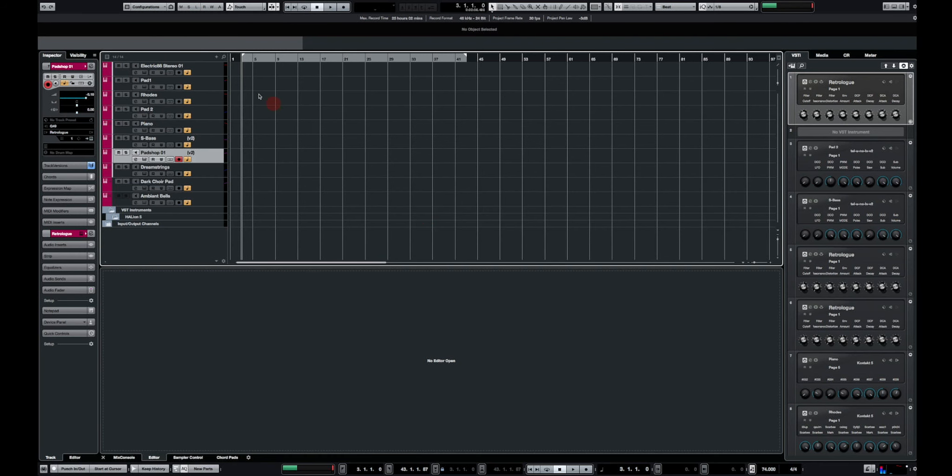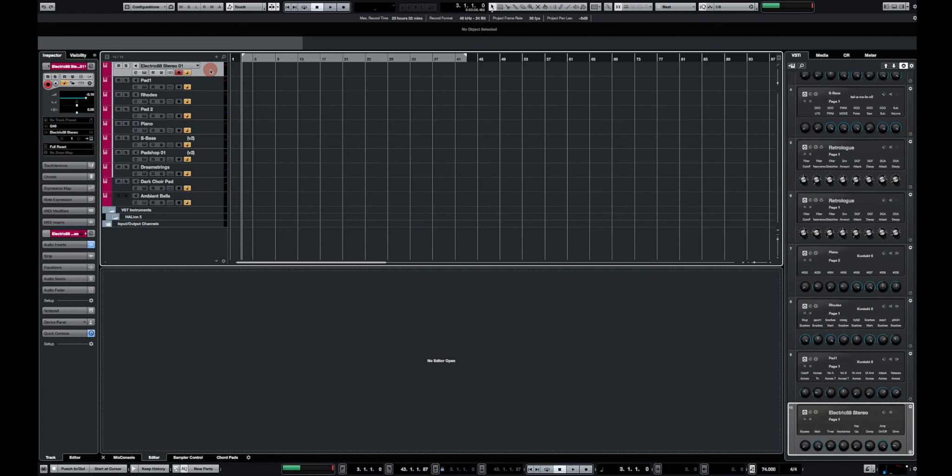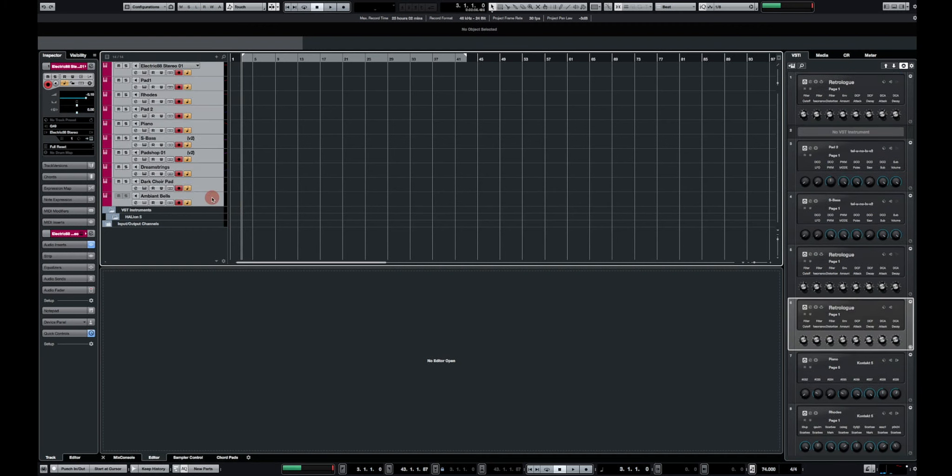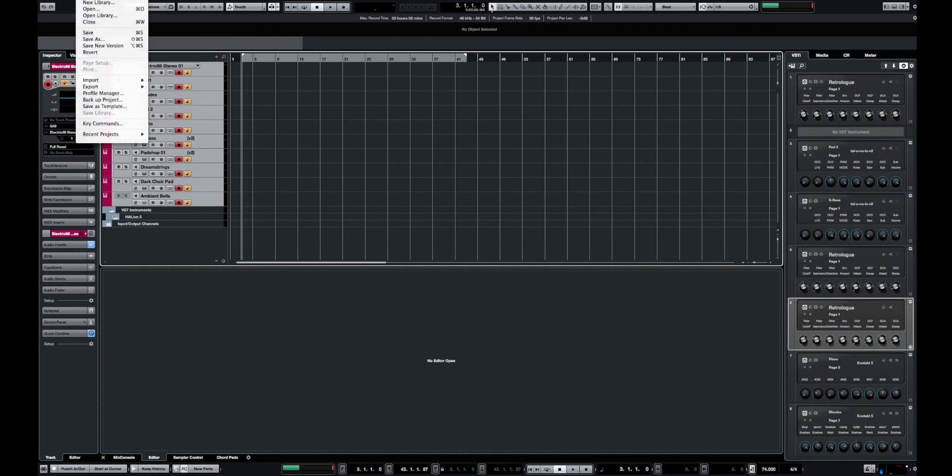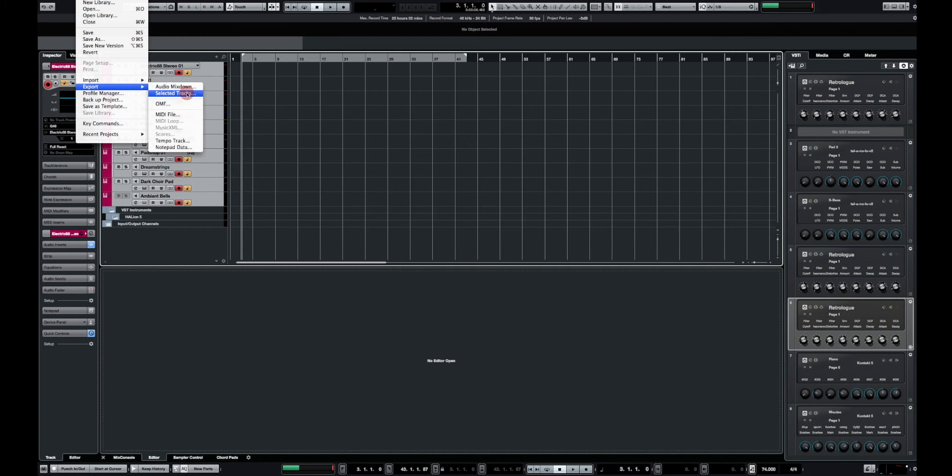Okay so if I want to export these into a track archive, what I need to do is select all of these instrument tracks. And then I click on file, export and selected tracks.